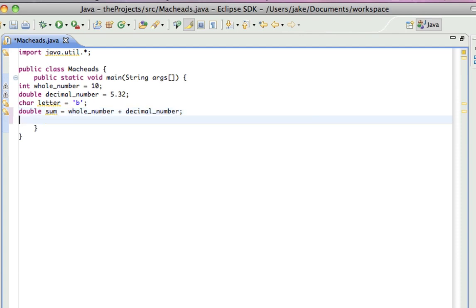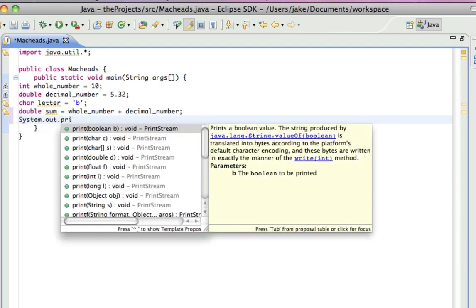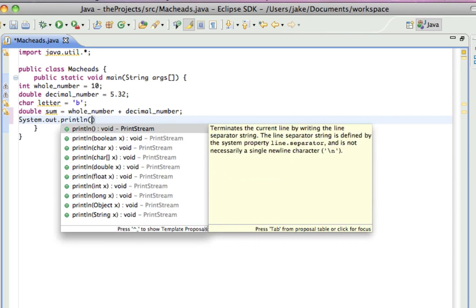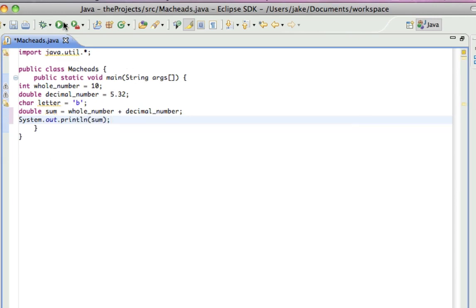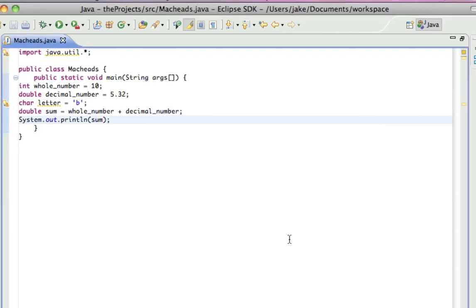And then, if I print that out, it'll print out the value of whole number plus decimal number, which is 15.32.